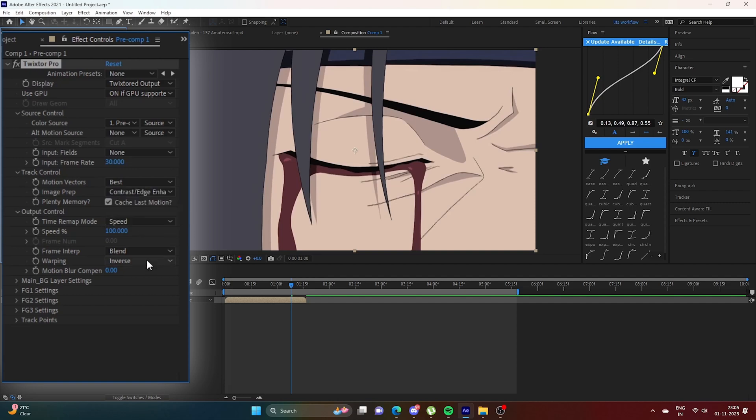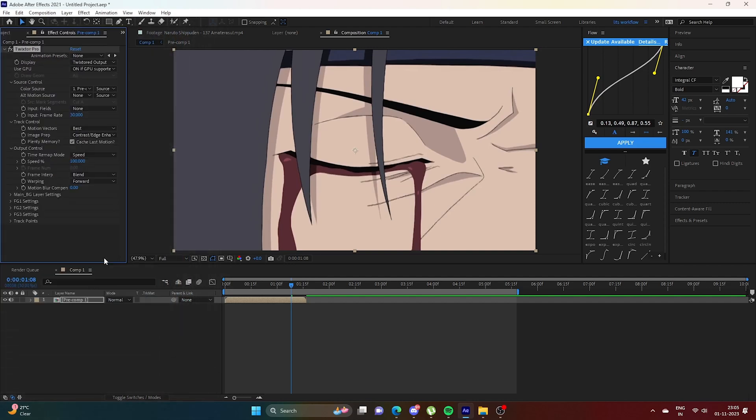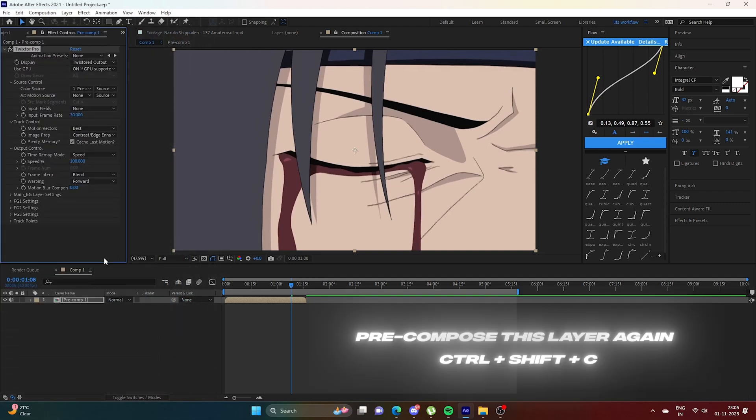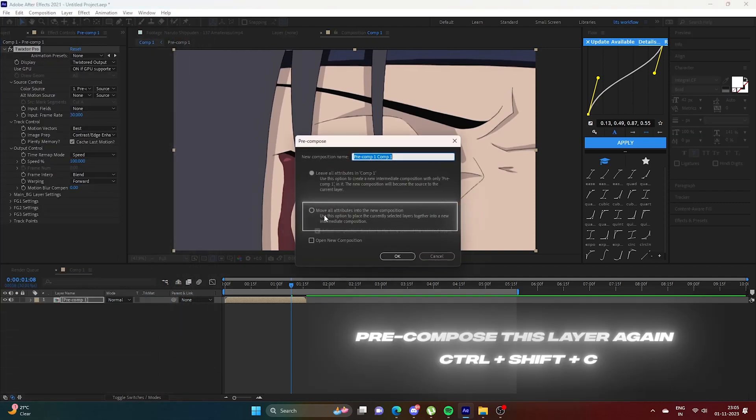Keep other settings the same as me. Now pre-compose it.